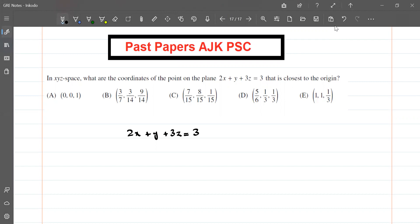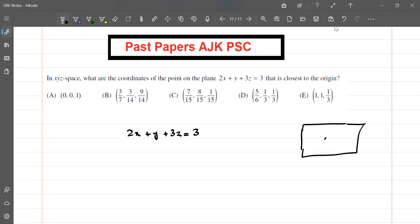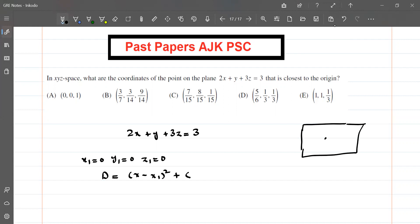We want to find the closest coordinate to the origin. We have a plane like this — here is the origin. At the origin we know that x₁ equals 0, y₁ equals 0, and z₁ equals 0. The distance formula is d equals the square root of (x minus x₁)² plus (y minus y₁)² plus (z minus z₁)².